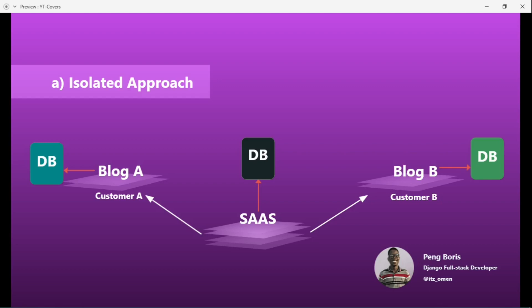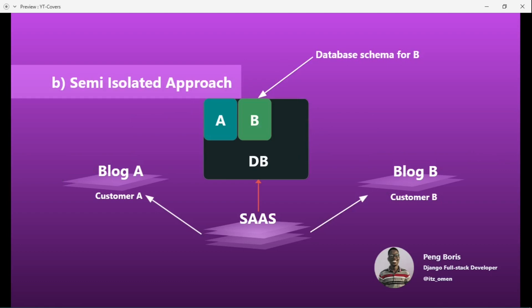In the semi-isolated approach, we have the same SaaS serving customer A and customer B, but we're not using separate databases — we use one database. Some databases allow isolated portions called schemas. Think of the main database having portion A and portion B as pseudo-databases — each portion is isolated from the other. We can save customer A's data in portion A and customer B's data in portion B. That solves multi-tenancy and allows us to serve multiple customers.